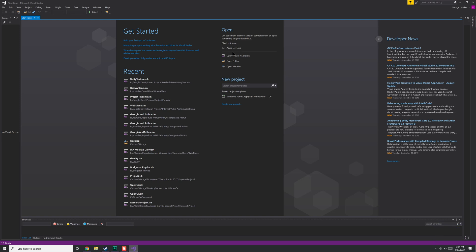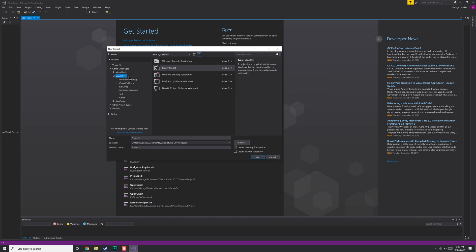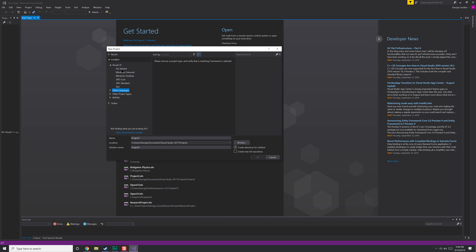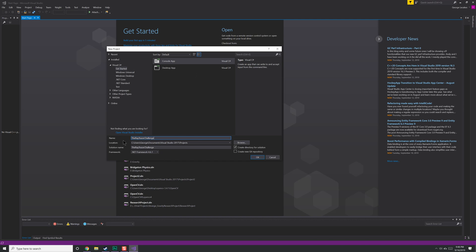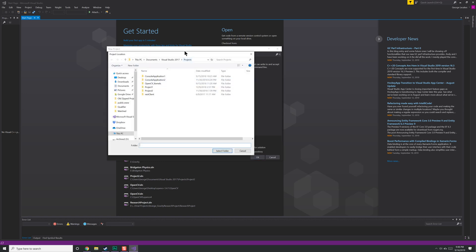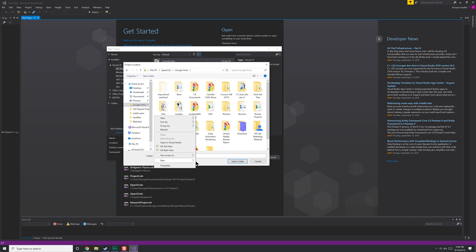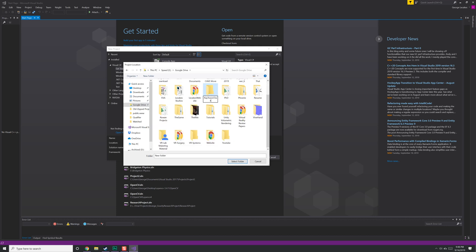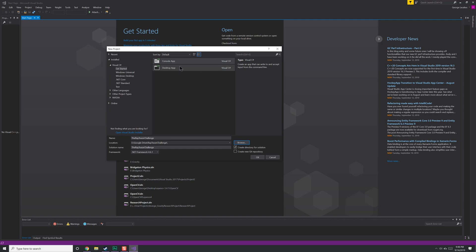We can look at all these projects. I have not created a new C# project in forever. C++ — should we go down that route? No, let's do C#. Let's do a console application and call this the Ray Tracer Challenge. Let's put it on my drive. There we go — select folder, make it a console app. I don't see any reason to make it a desktop app at this time, maybe we'll change that later. .NET Framework 4.6.1 sounds fine. Let's hit okay.